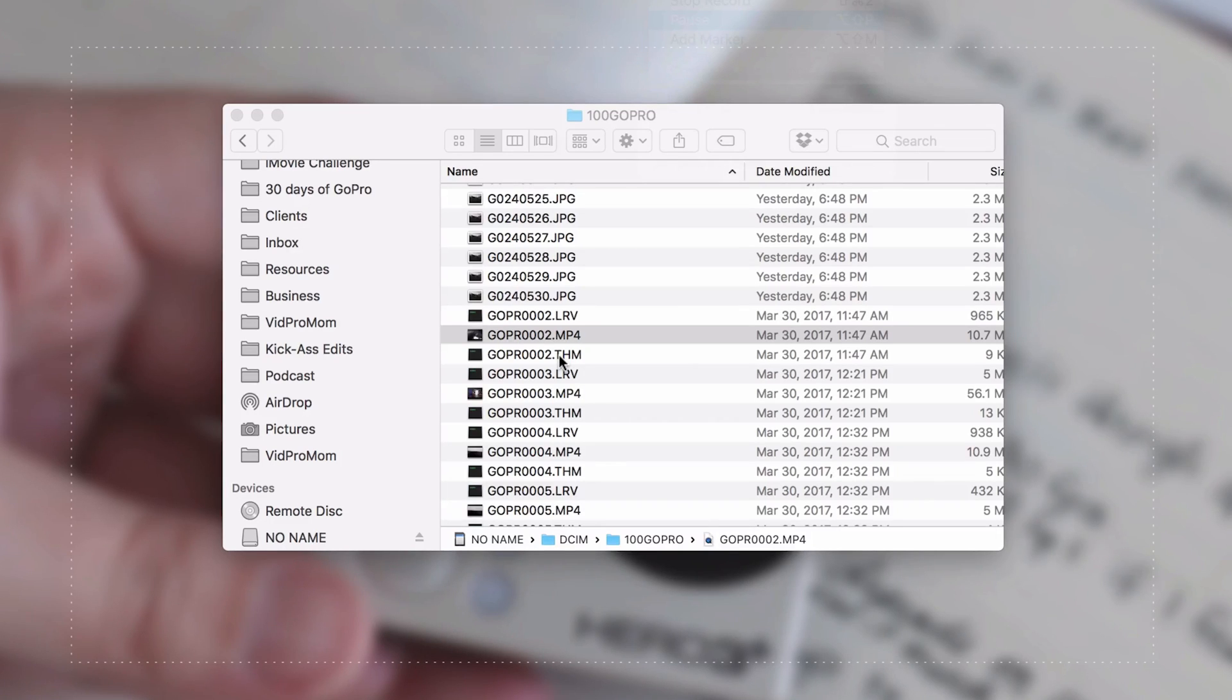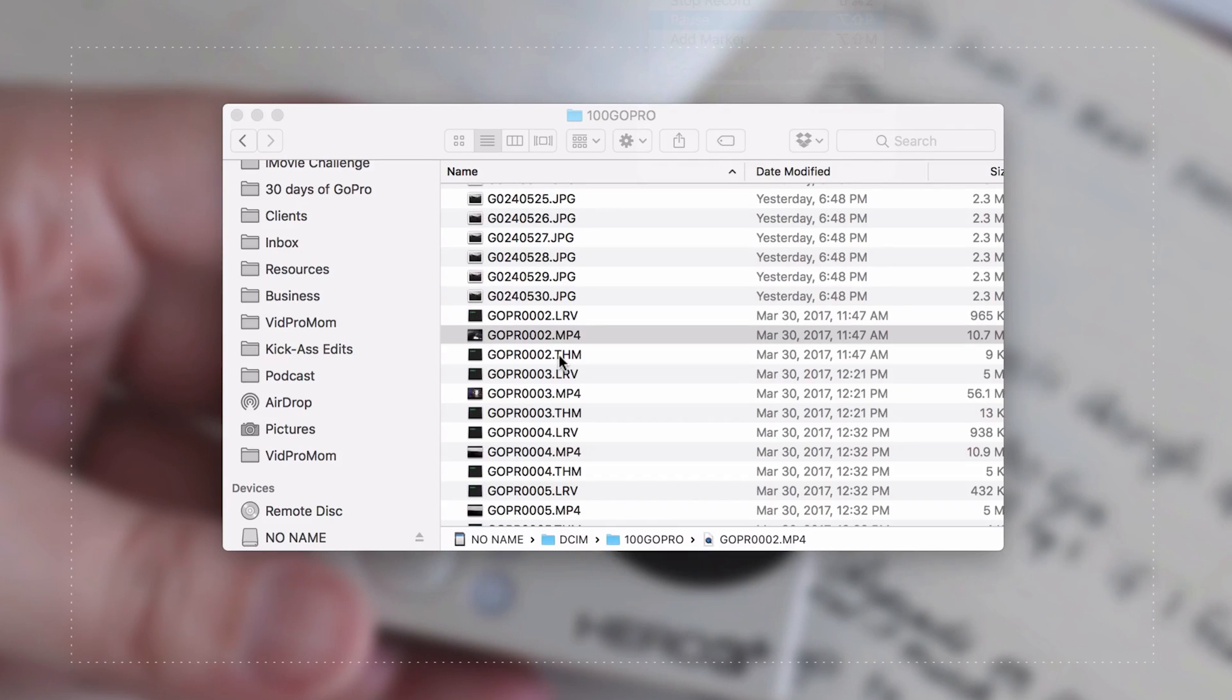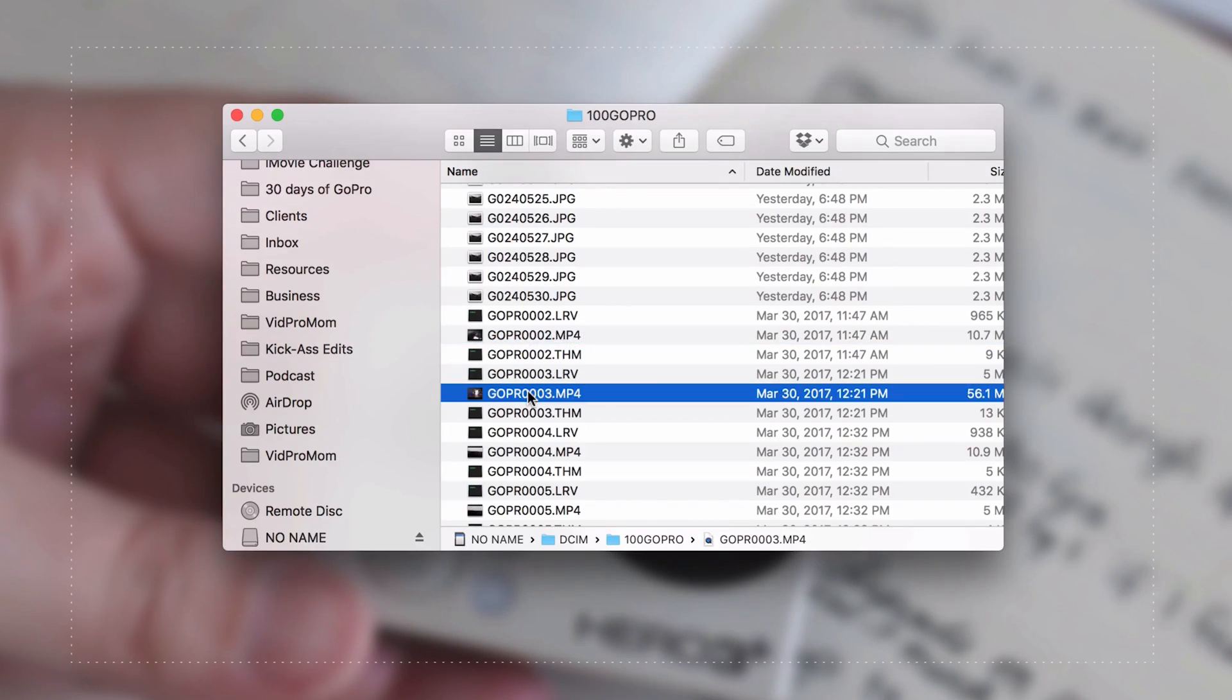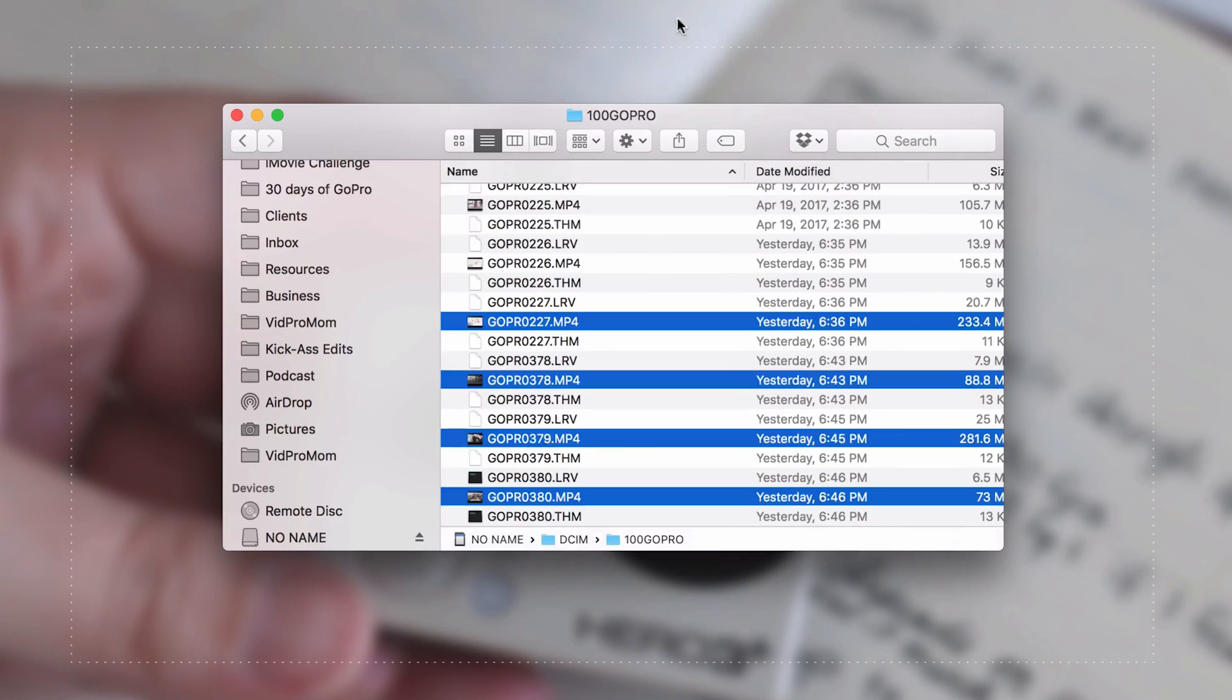And tomorrow we're going to talk about how to get your footage from your GoPro and actually onto your phone where you can share it from your phone. But today we're going to stick to the hard drive. So we just need those .mp4 files. So this is what we're looking at here. These .mp4 files. These are your video files.